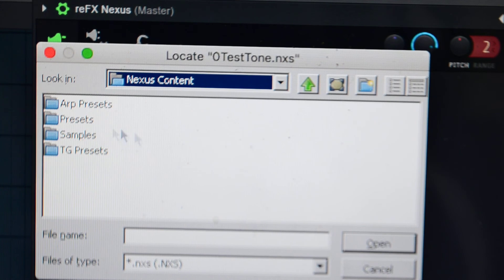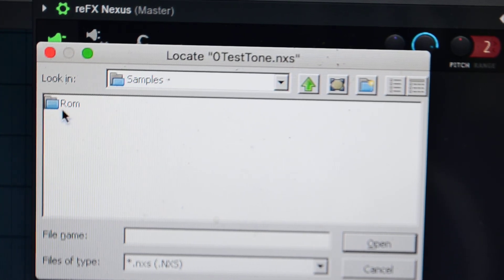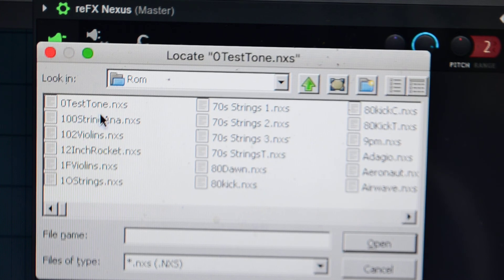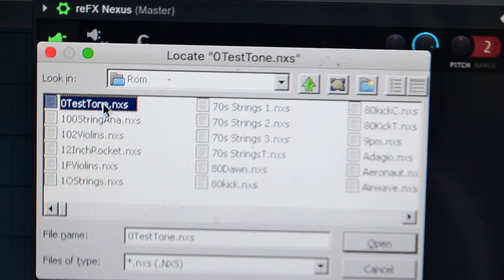You go to samples. You click on ROM. The first one you'll find is zero test tone.